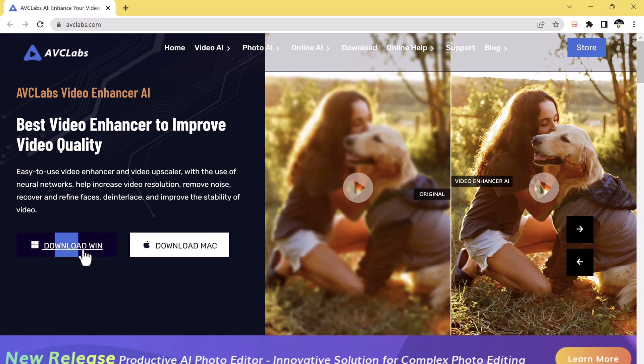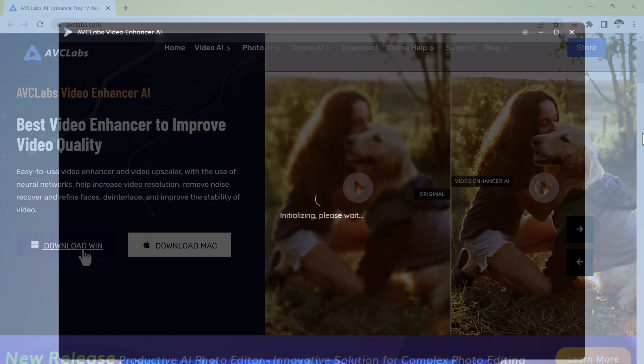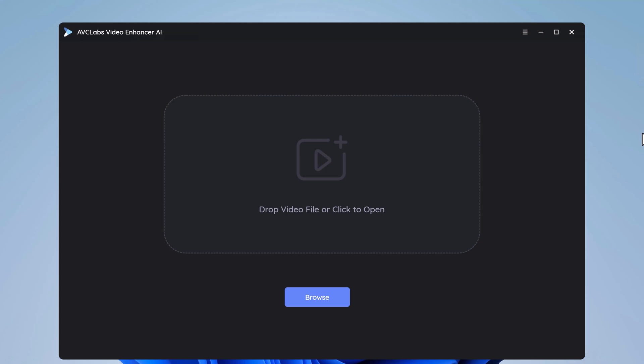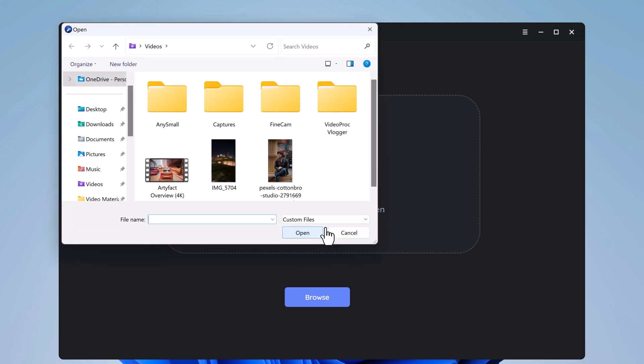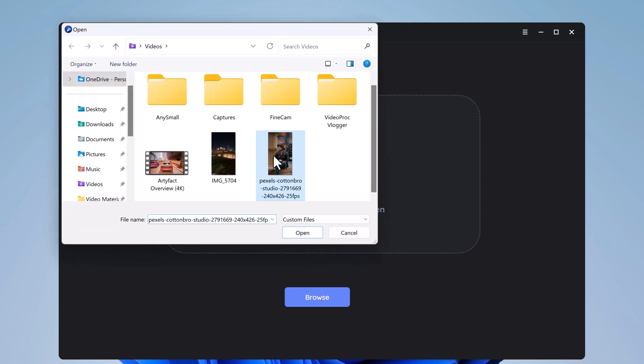After installation, open this. You will see the interface like this. So first of all, you need to import the video here. Drag a video file or click to open.